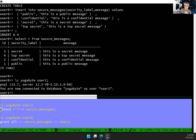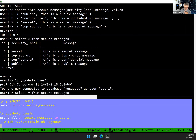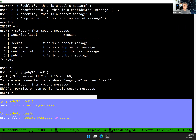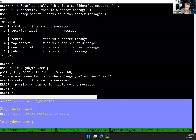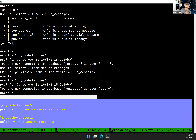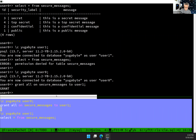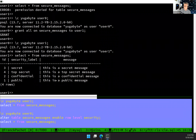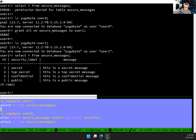If I connect as another user and select, I don't have permission to read the table — I need to grant it. So here we are in role-based access control. The owner, user zero, needs to grant — I grant all here: select, insert, update, delete — to user one. Then if I connect with user one, now I can see the table, but I see everything. This is where we need something with a finer grain, because for the moment, either you see all the data or you see nothing.